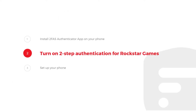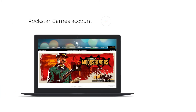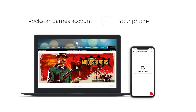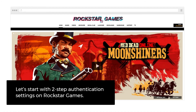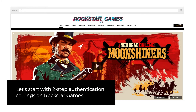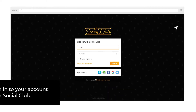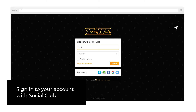Step 2: Turn on 2-Step Authentication for Rockstar Games. You will need a Rockstar Games account and your phone. Let's start with the 2-Step Authentication settings on Rockstar Games. Sign in to your account with Social Club.